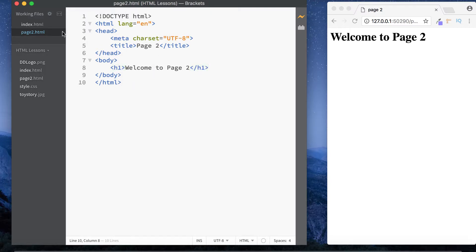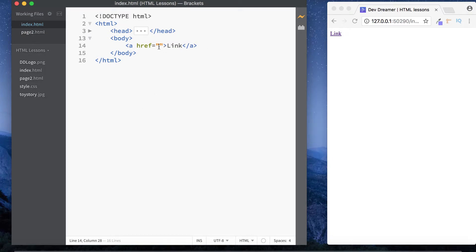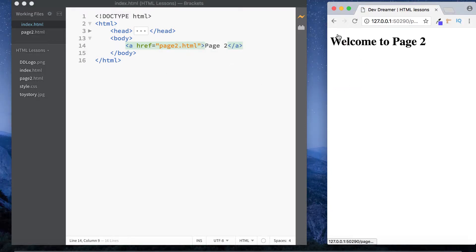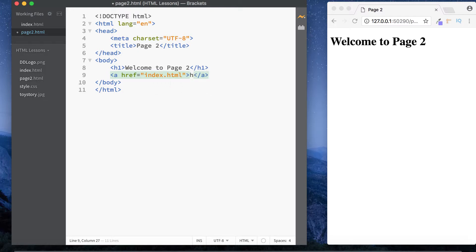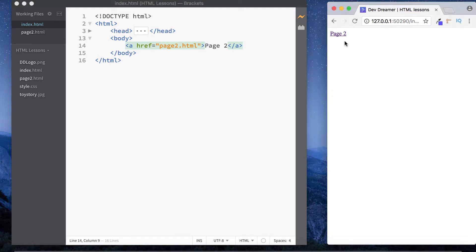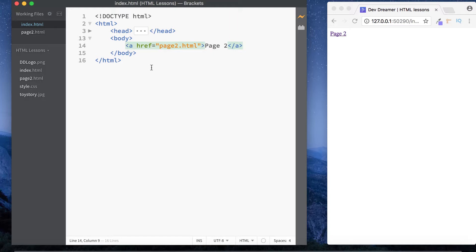Now we can link to page2.html from our index.html file. We set the link text to 'Page 2' and the href to page2.html. Clicking it takes us to Page 2. We can also add a link on Page 2 back to index.html with the text 'Home'. So we can click Page 2, then Home, and navigate back and forth between multiple pages.